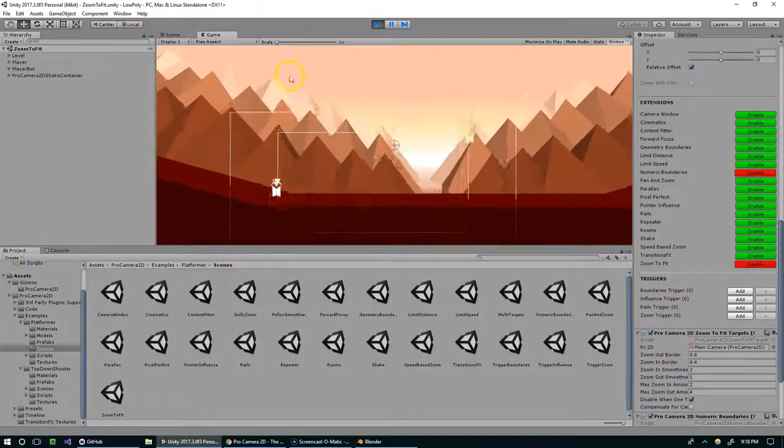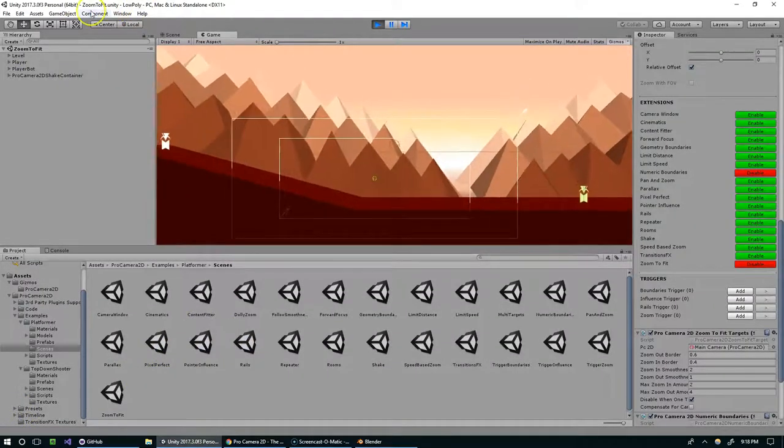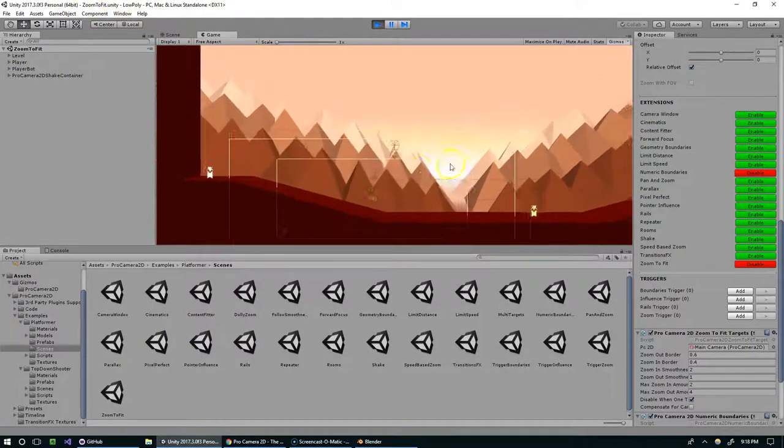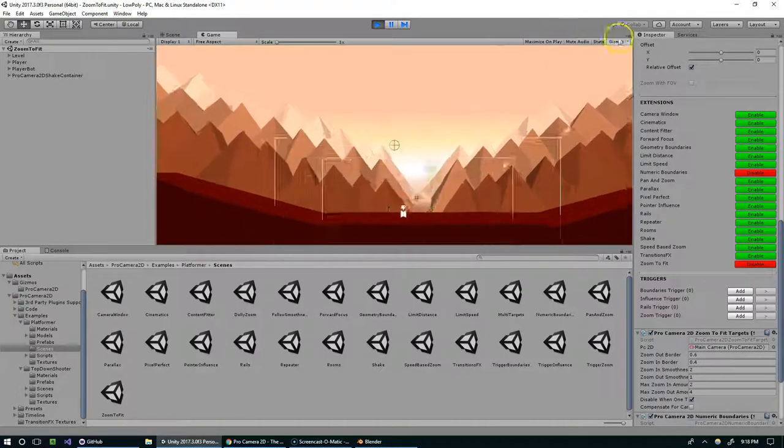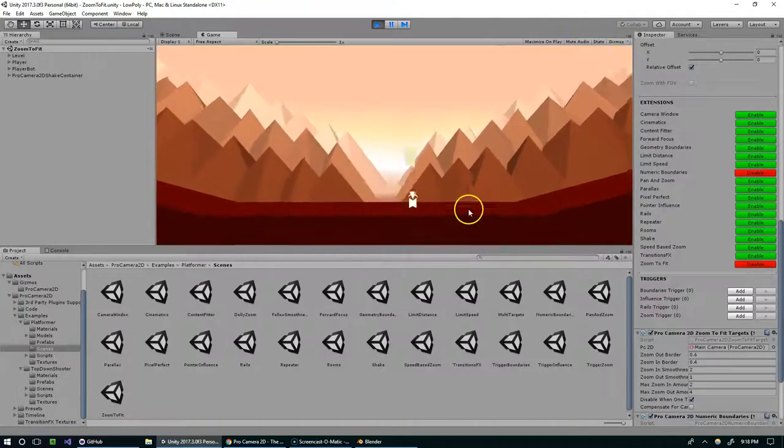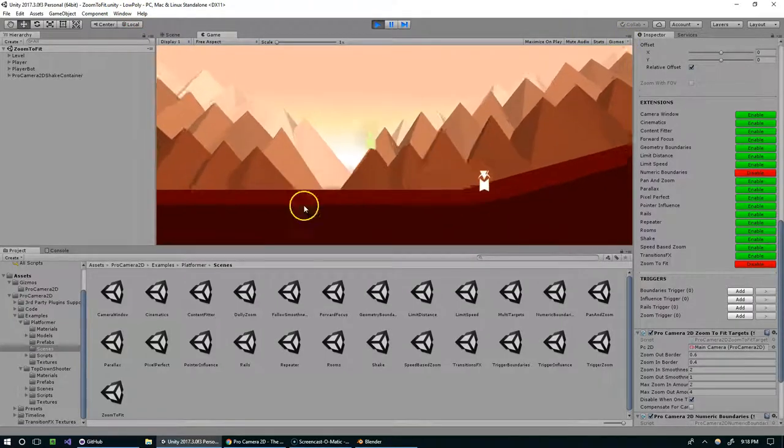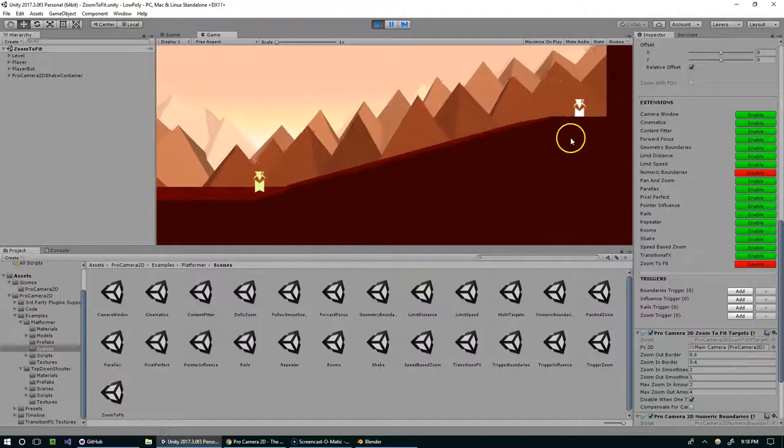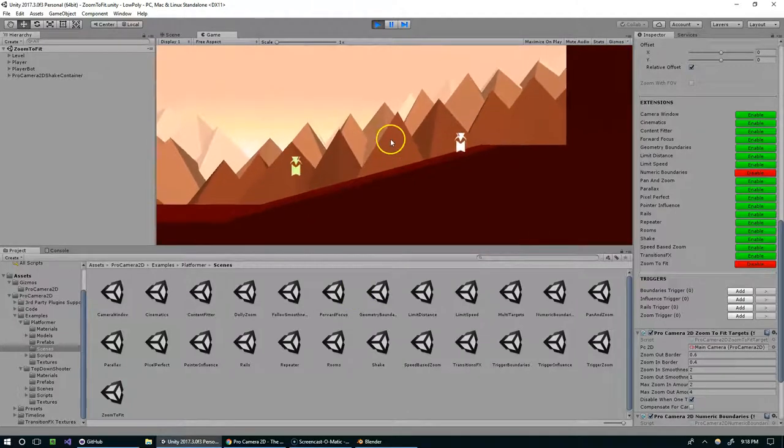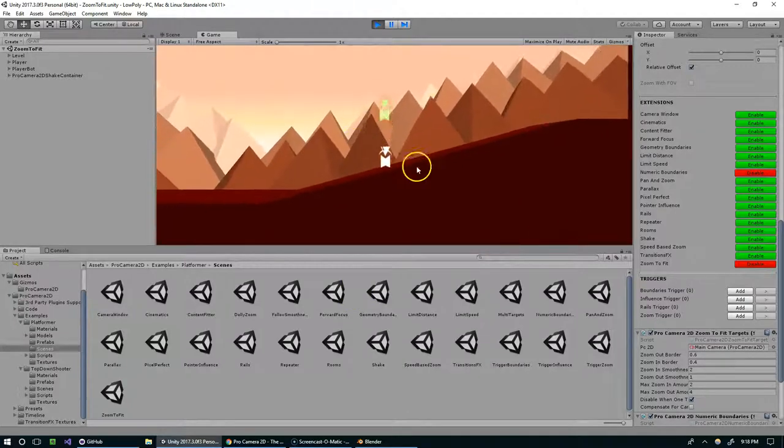So the last scene that I wanted to show off was the zoom to fit scene. And so this is sort of a Smash Brothers style. The characters move away from each other, the camera pulls back. The characters get close together, everything zooms in.